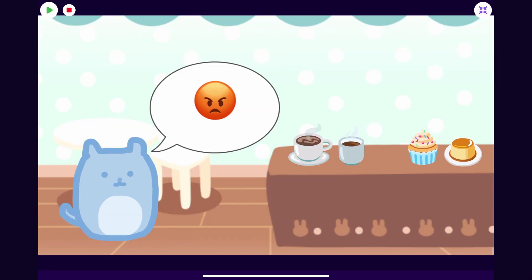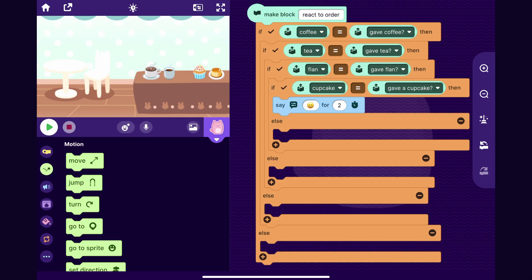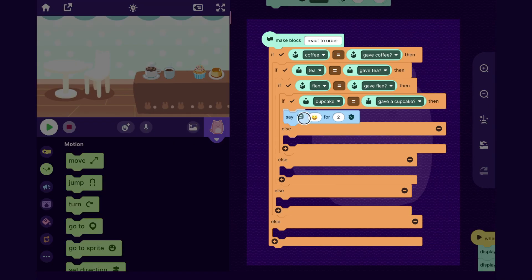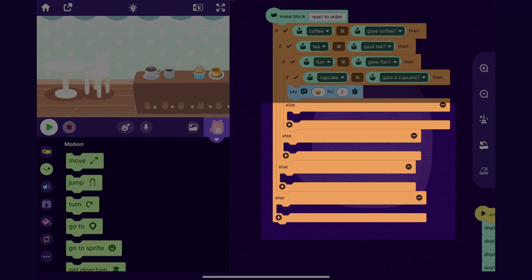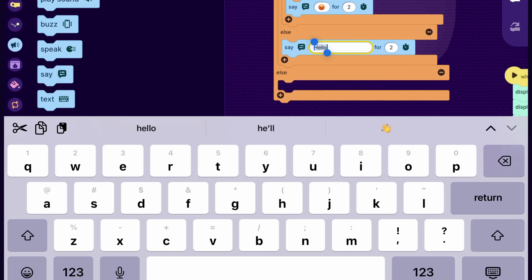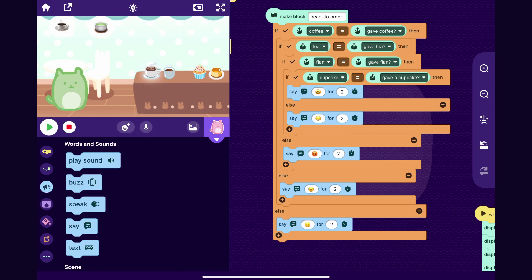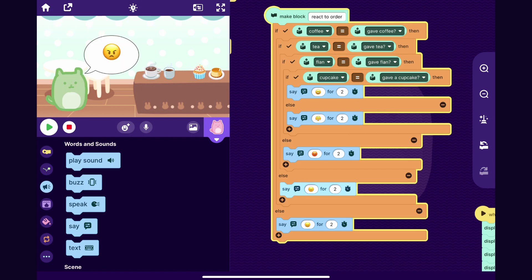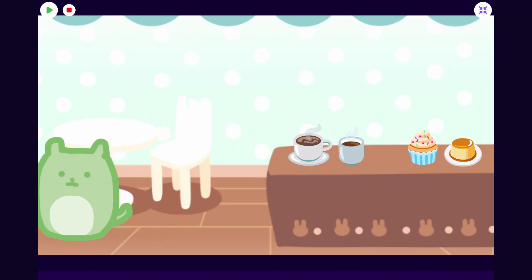Adding angry reactions is also going to be very fun, so I'll tap the plus signs to add else blocks. In all these if-else blocks, if all the variables match the order variables it shows the smiley face, and all the else blocks trigger if something is wrong in the order — so I'll put a bunch of angry smiley faces of various varieties in there. Let's try it out — the customer walks up, I purposefully get their order wrong, give them a cupcake, and now they are angry.